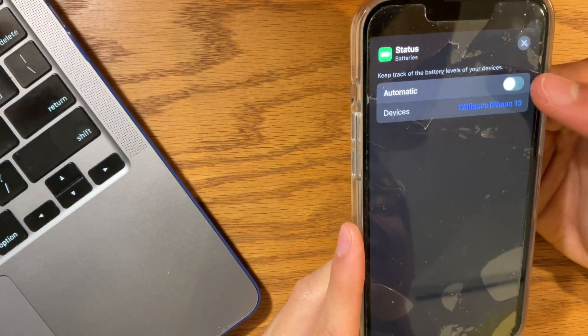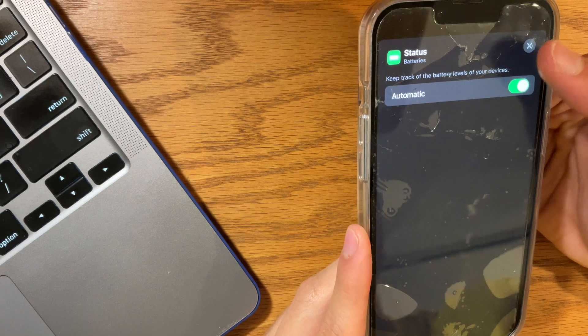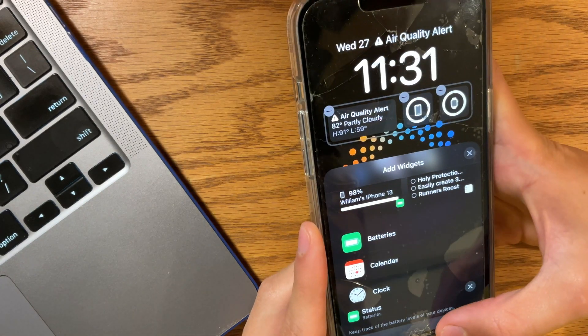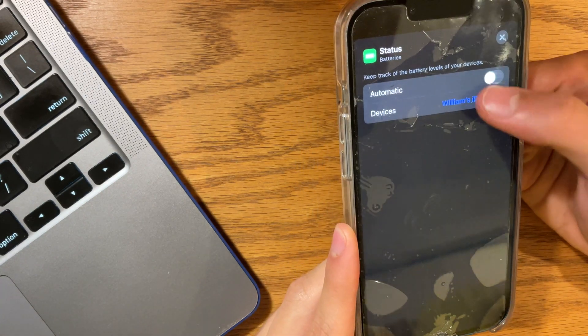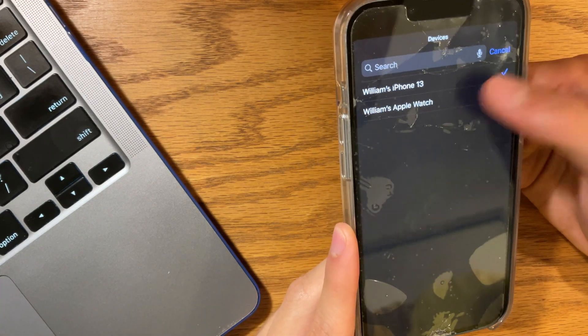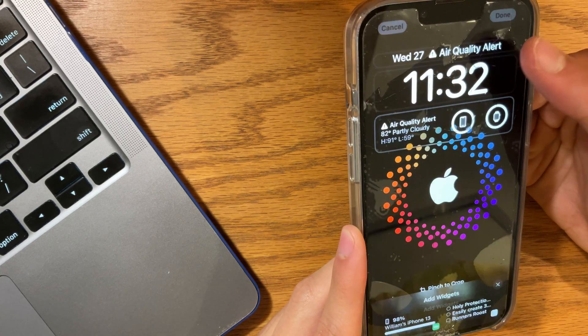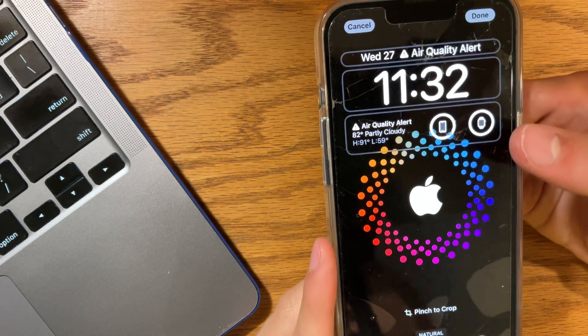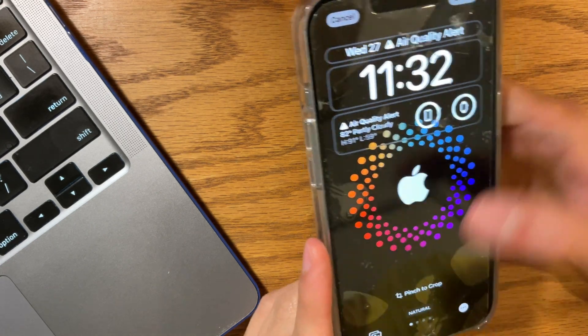Apple can't seem to decide if they want this automatic or not. By default, the battery icon is automatic. So I don't really like it automatic, so I'm just going to set it to manual. And that's the workaround if you do not want it set to automatic.